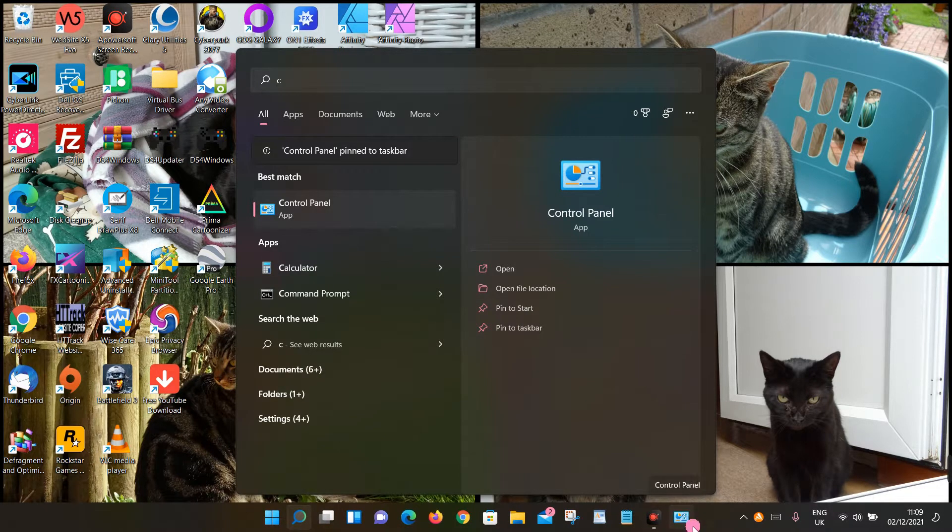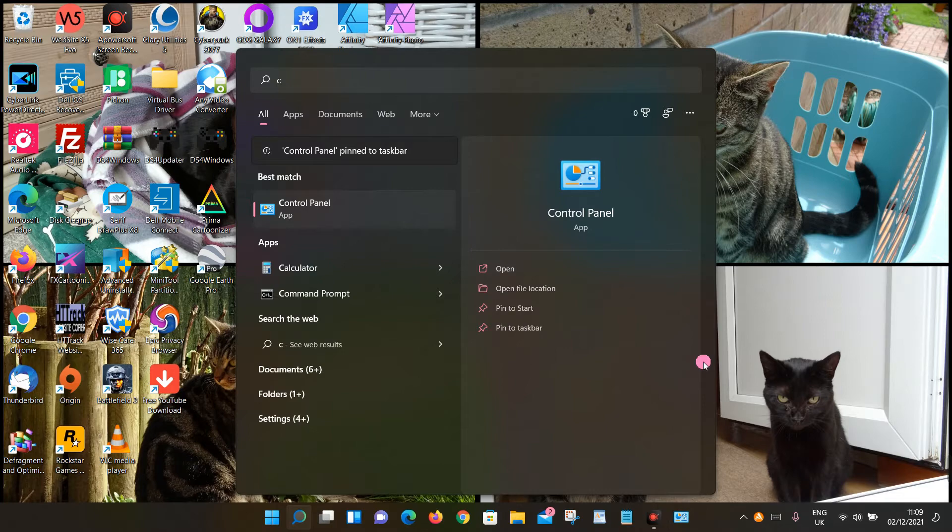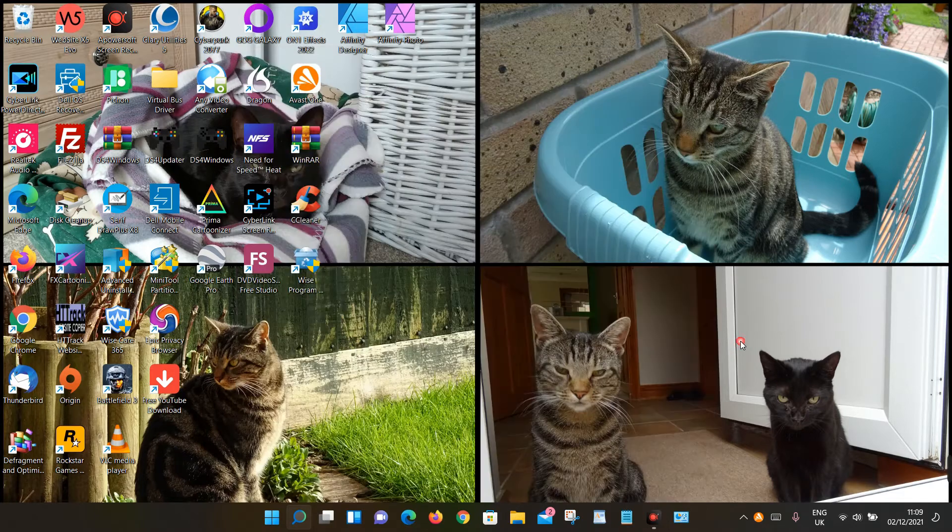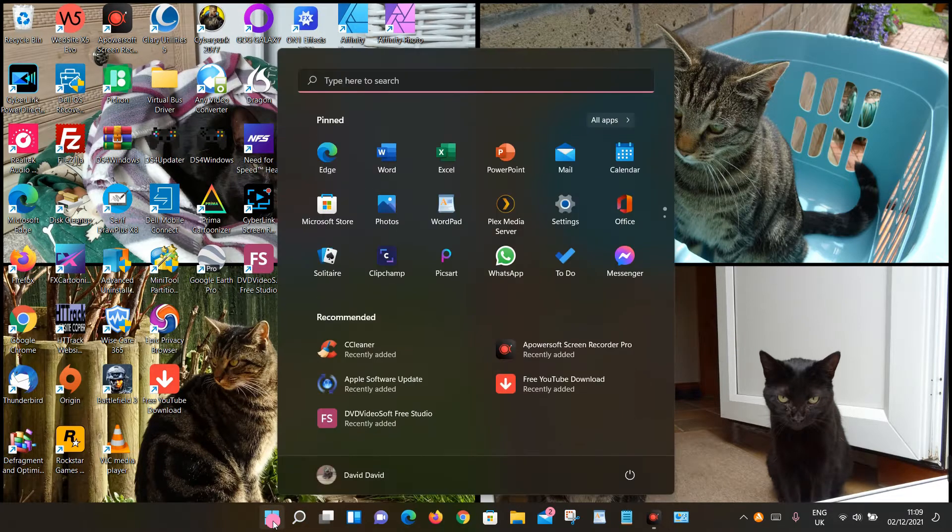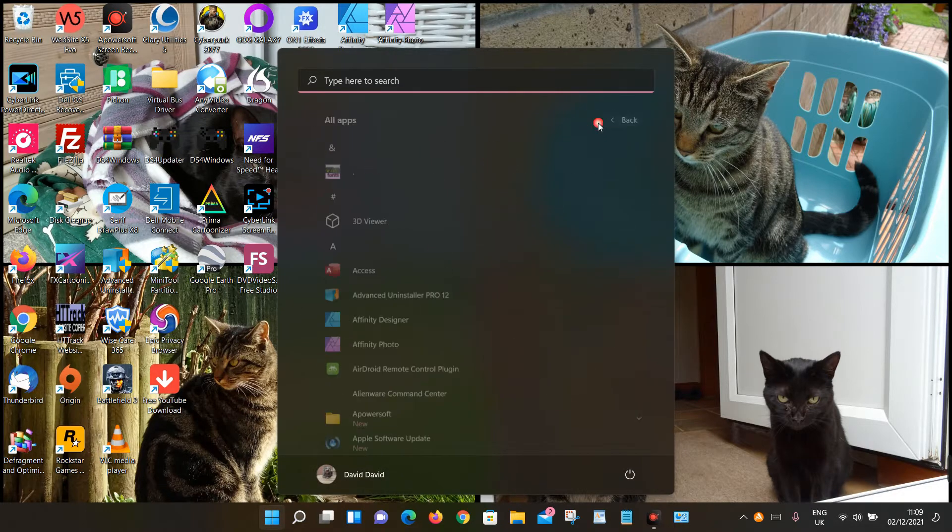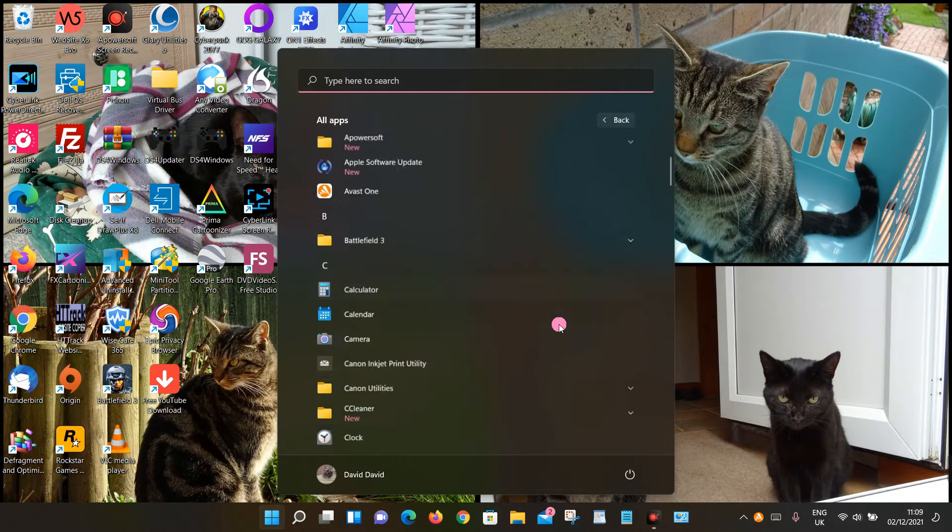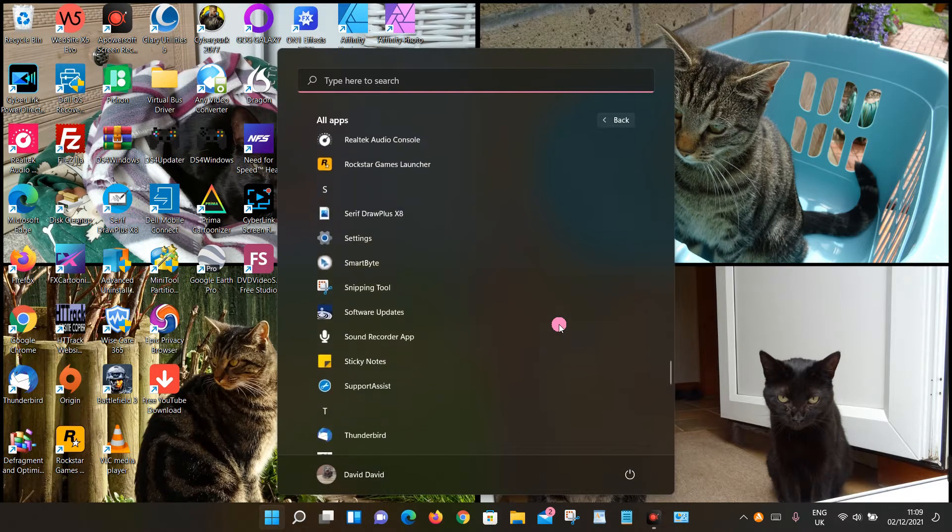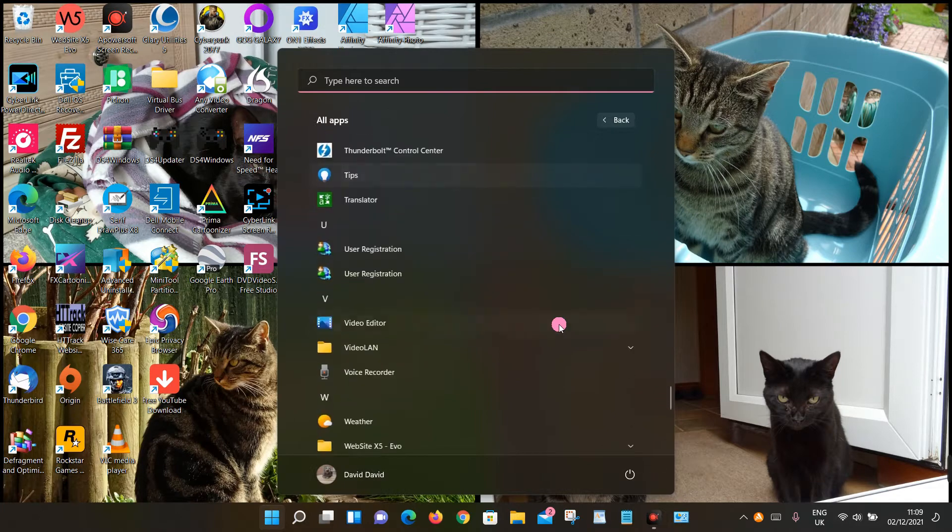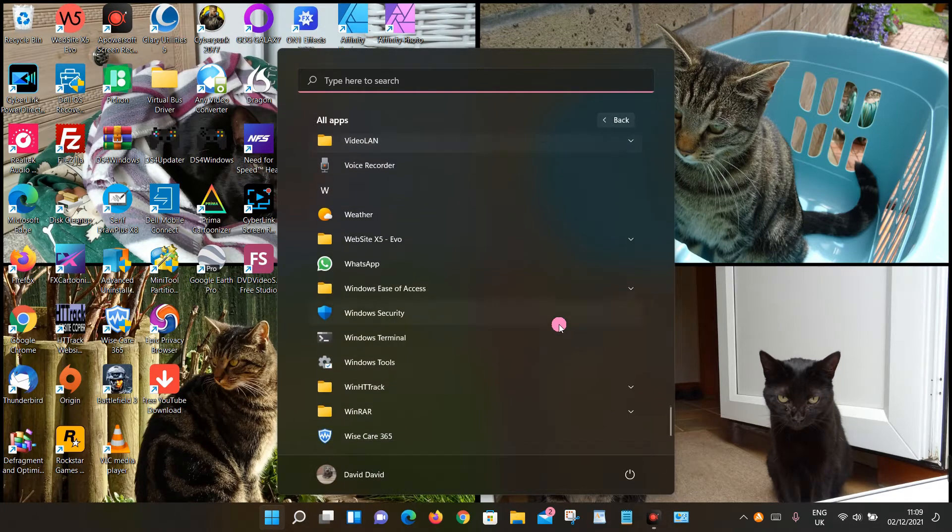If for some reason you can't find it through that method, you can also click on the Windows icon, then go to All Apps and scroll down to the letter W.